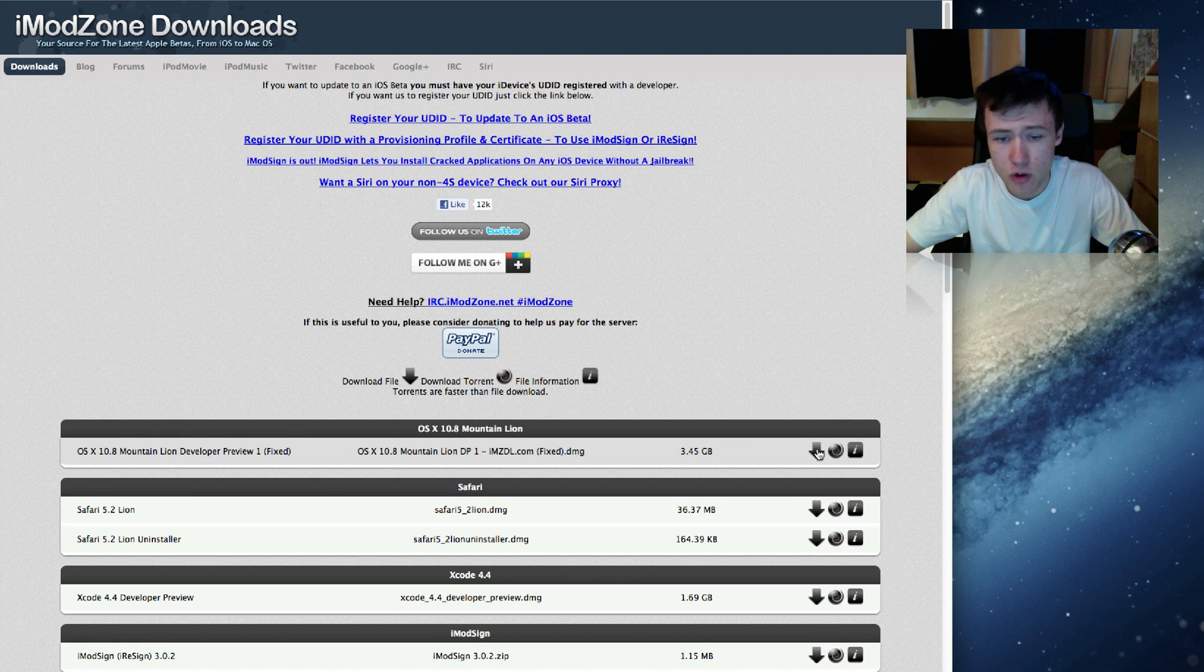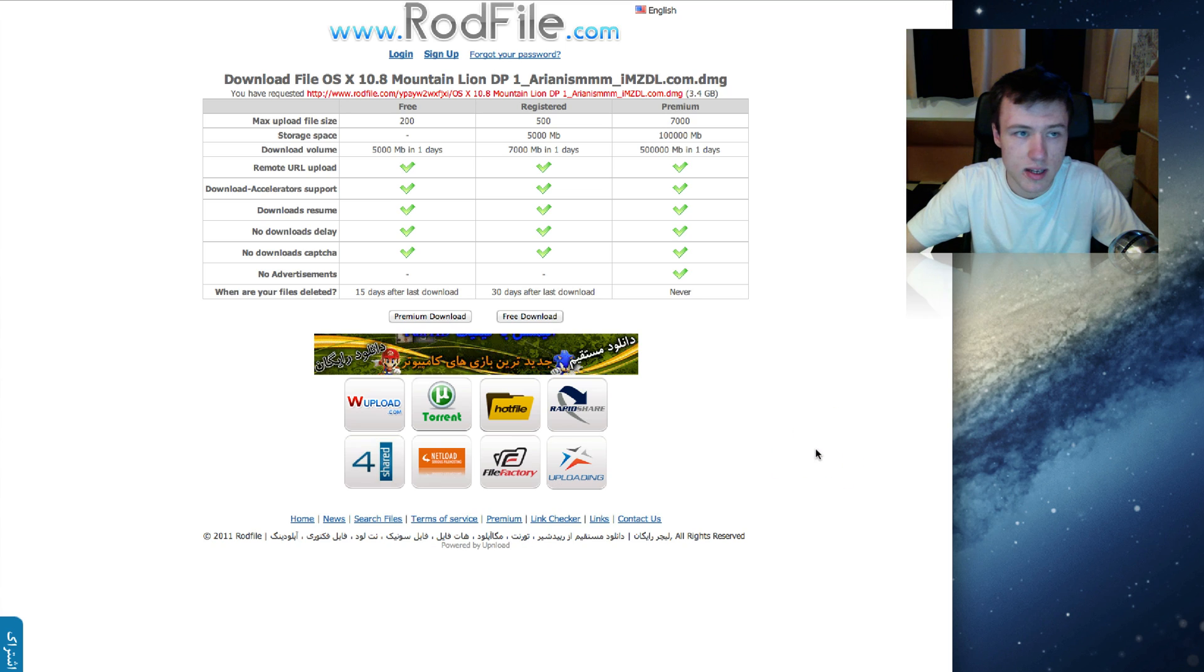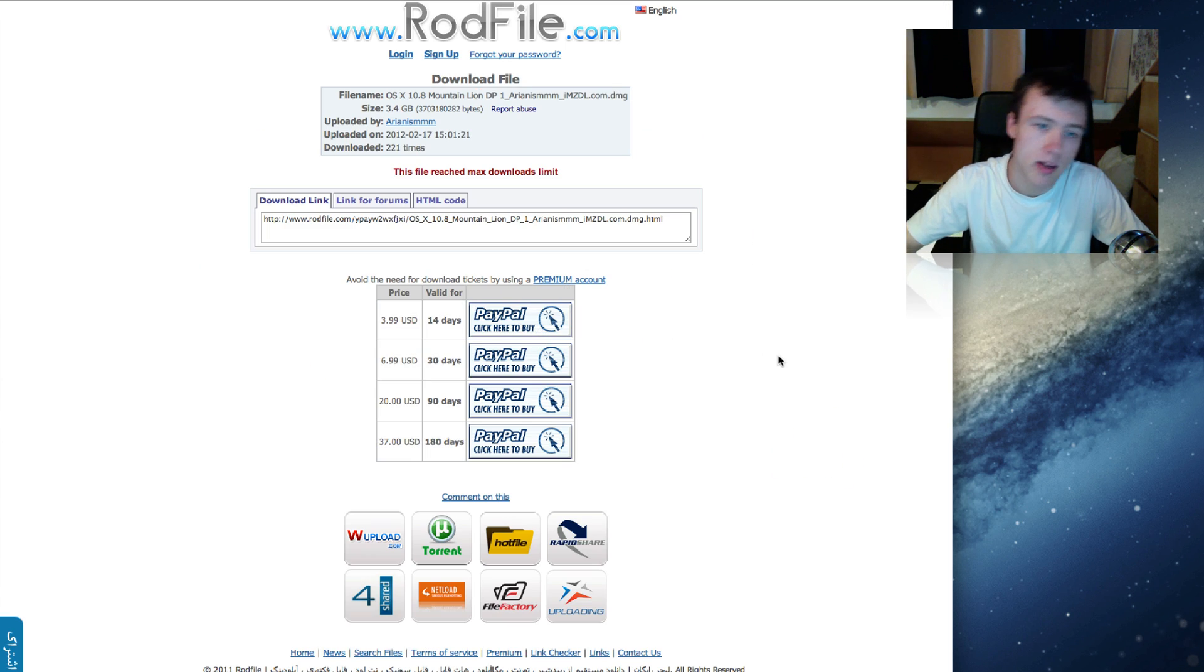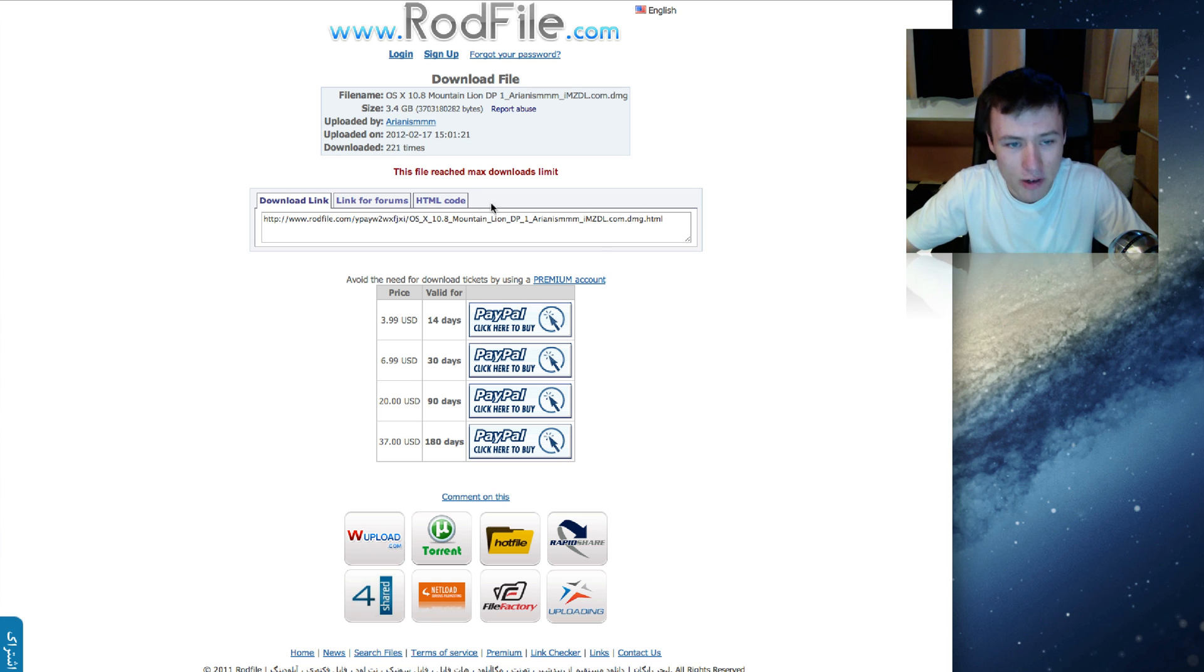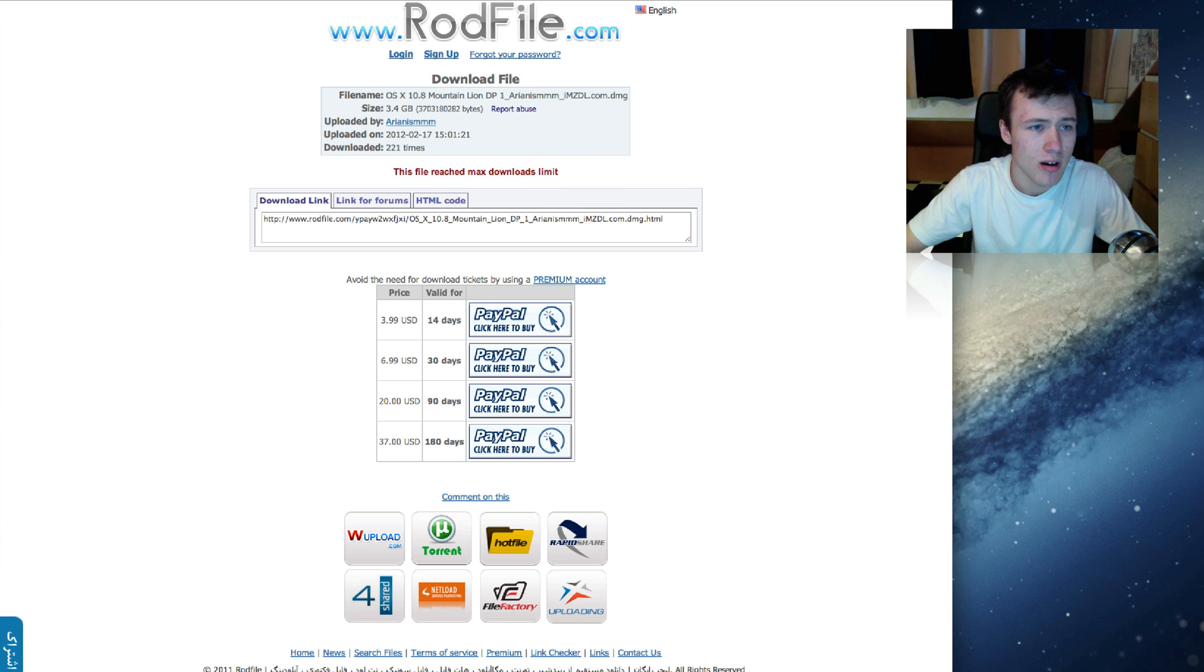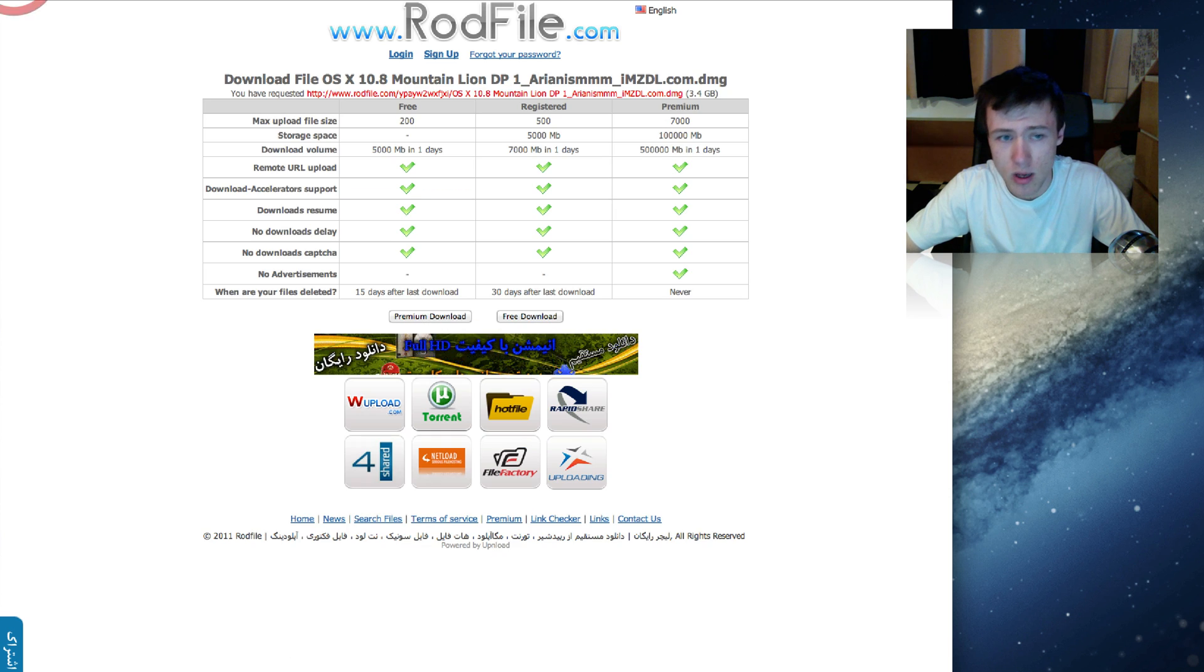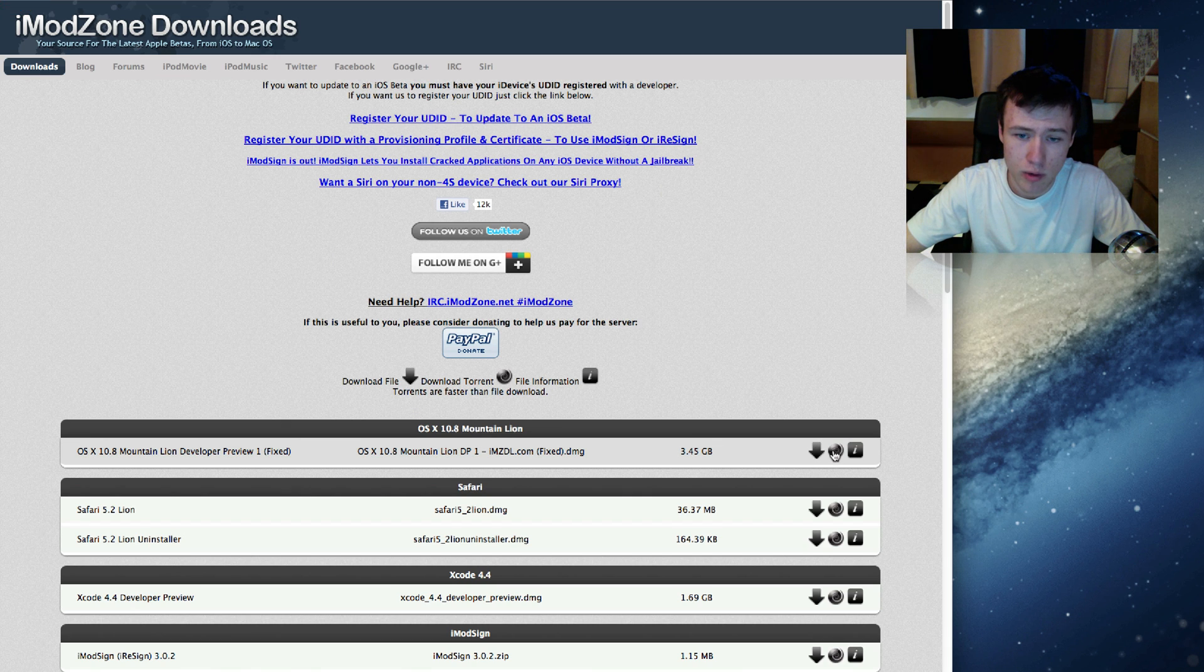The first one is by the standard download which is HTTP download. It will bring you to this page and here you can click on free download. But as you can see it doesn't always function very well because right now for example, it says I'll reach the max download limit, so it's not always available for download.